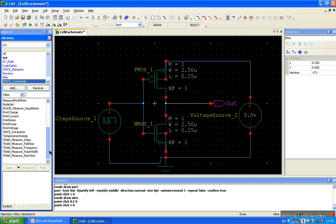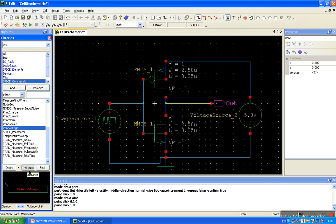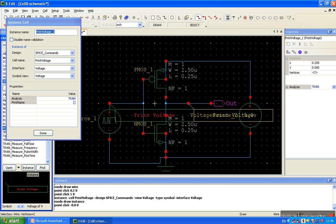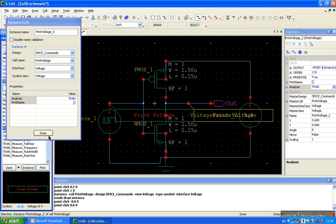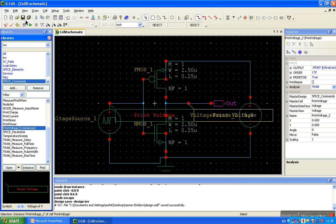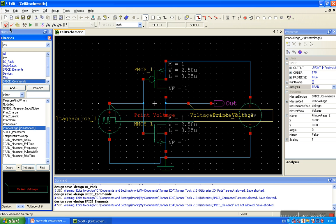Now, to probe the input and output voltages, click on Print Voltage — this is for input, and this is for output. Done. Now save the design. Save the design and its library — check gor01.